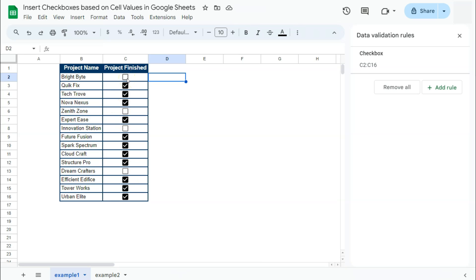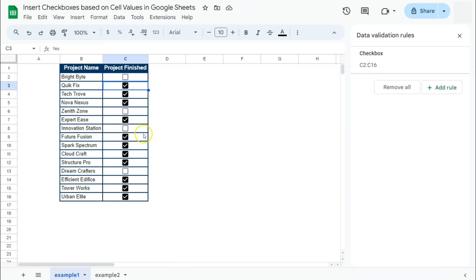So this is much easier for me instead of a dropdown. I can just easily check it, uncheck it, depending on my data, which for this example, if a project is finished, if it's a check one, then it's yes. If it's not checked, then it's no.